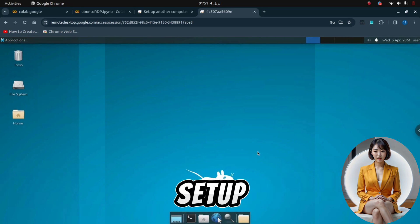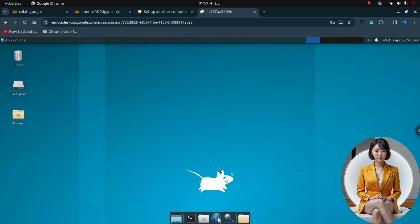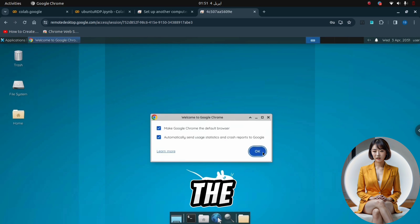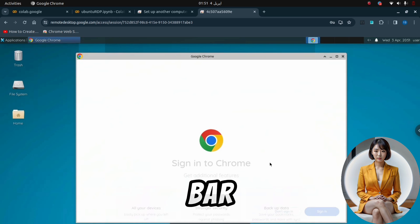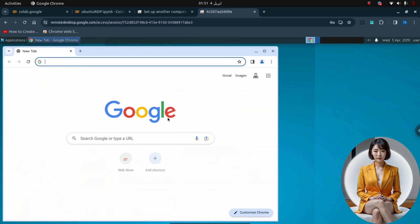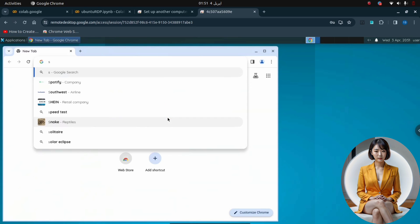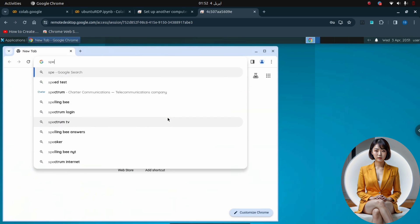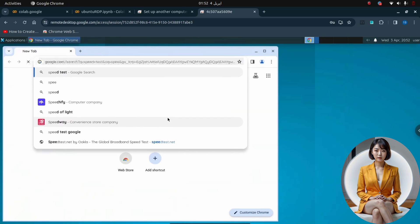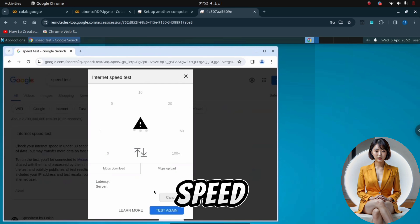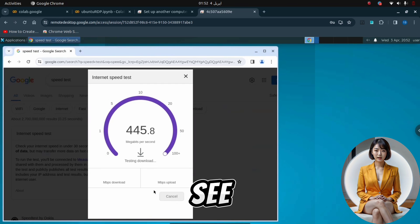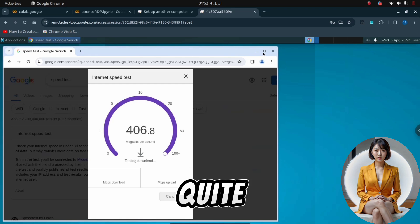After completing the setup, let's check the speed of our RDP. Launch the Chrome browser and type speed test in the search bar. Click on the first website that appears to test the speed. As you can see, the speed is quite good.